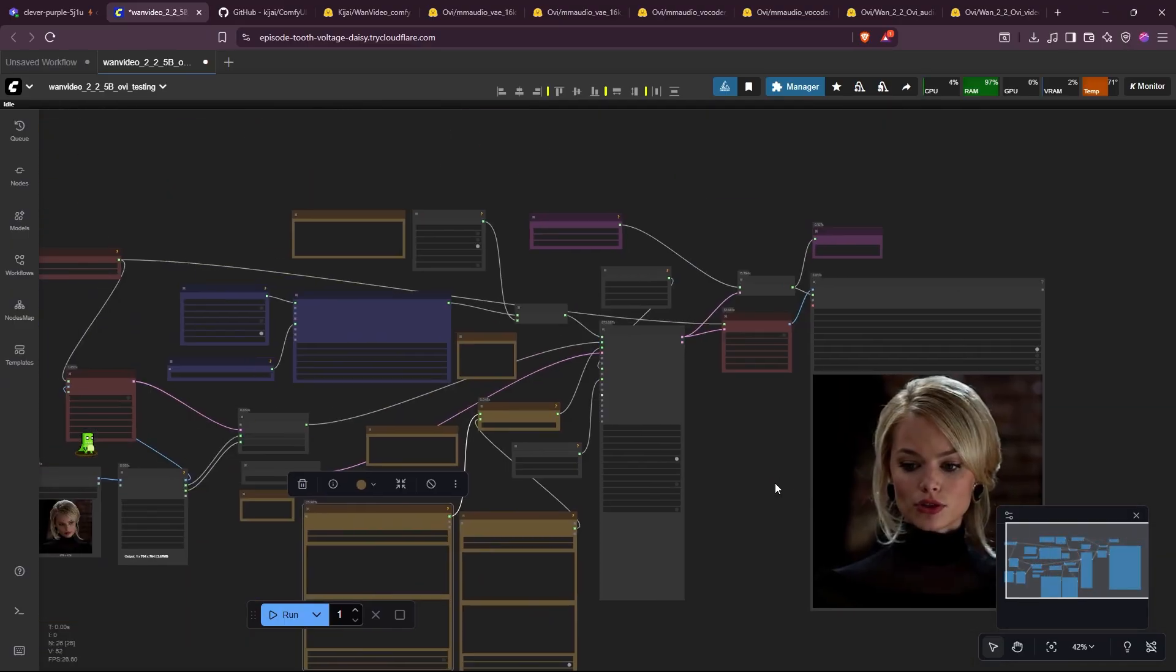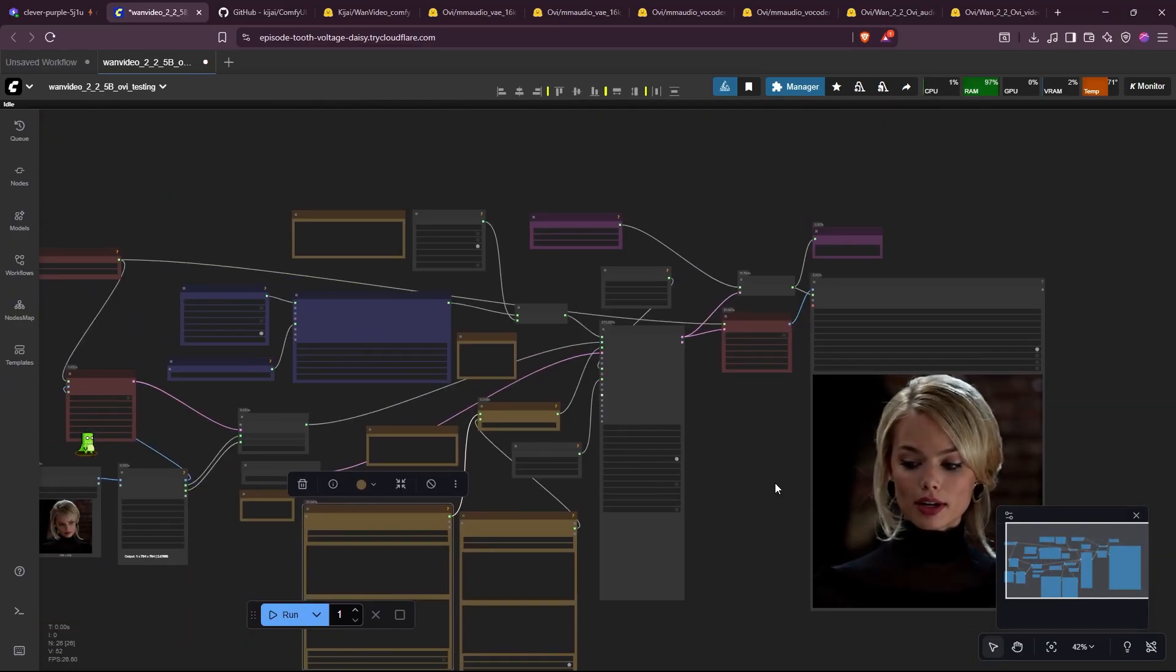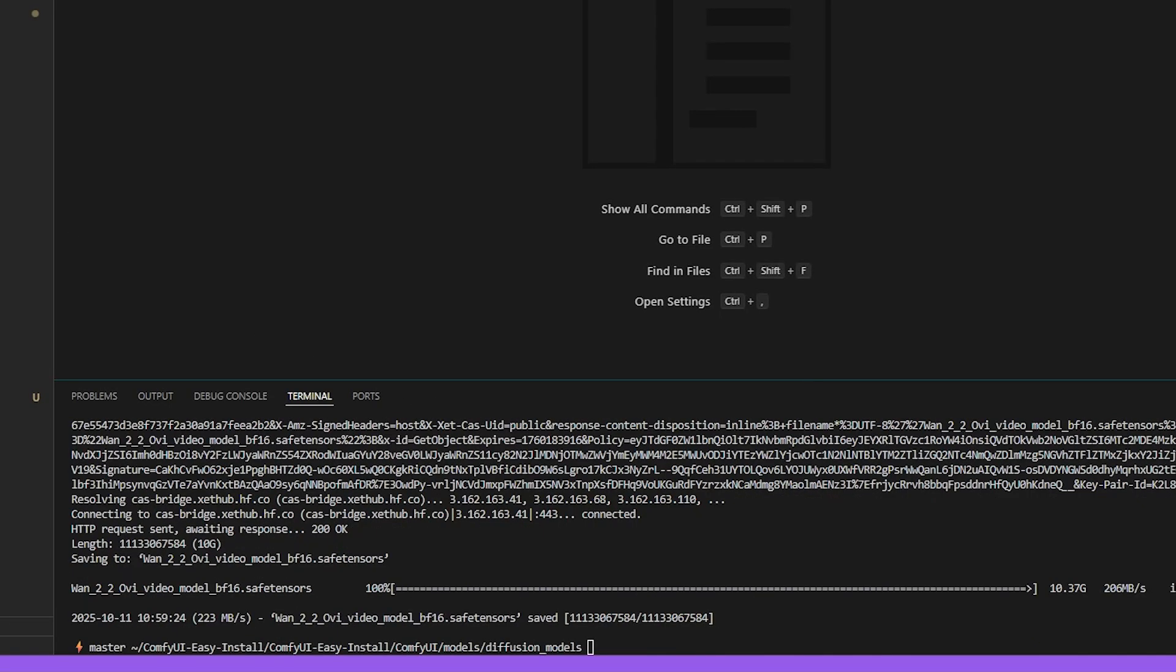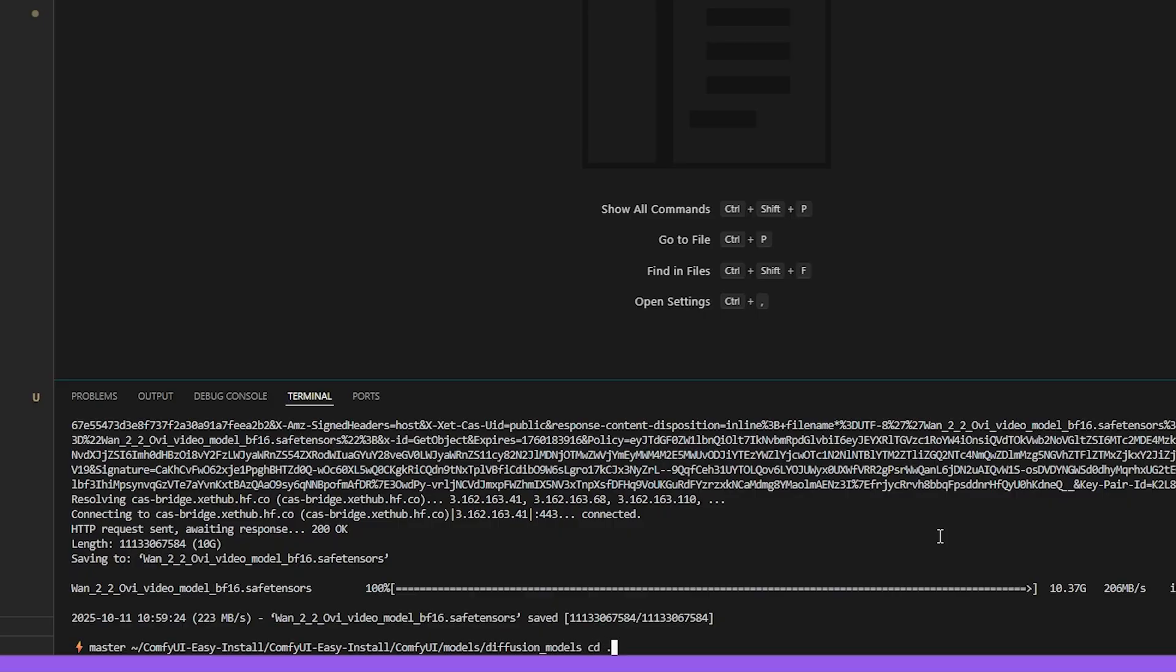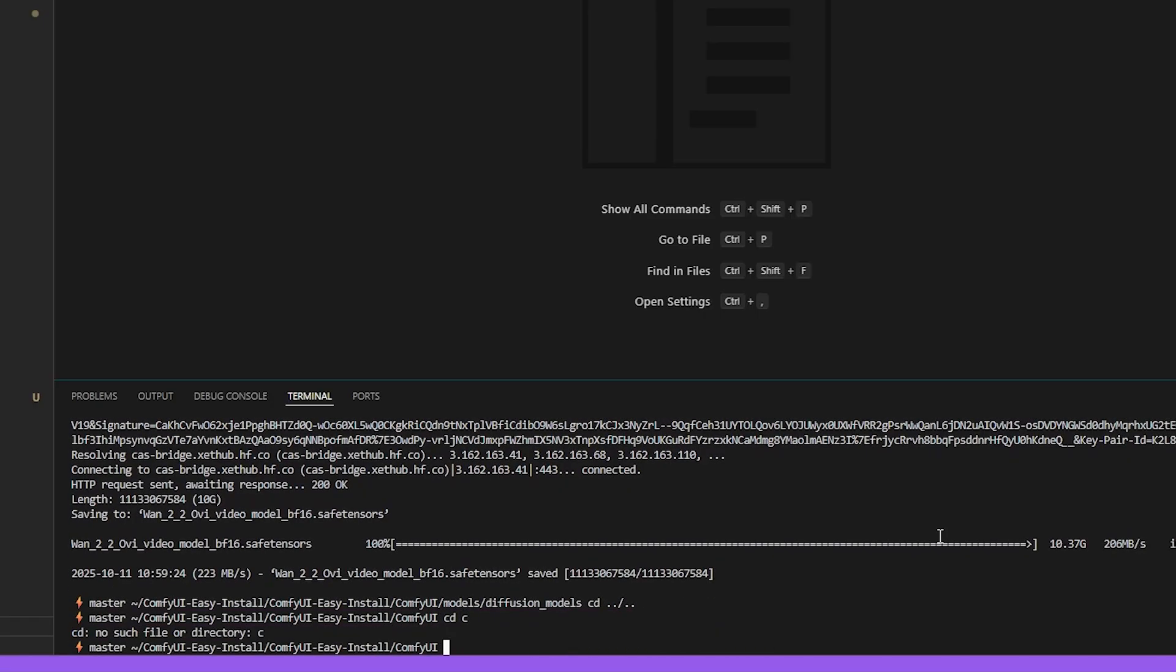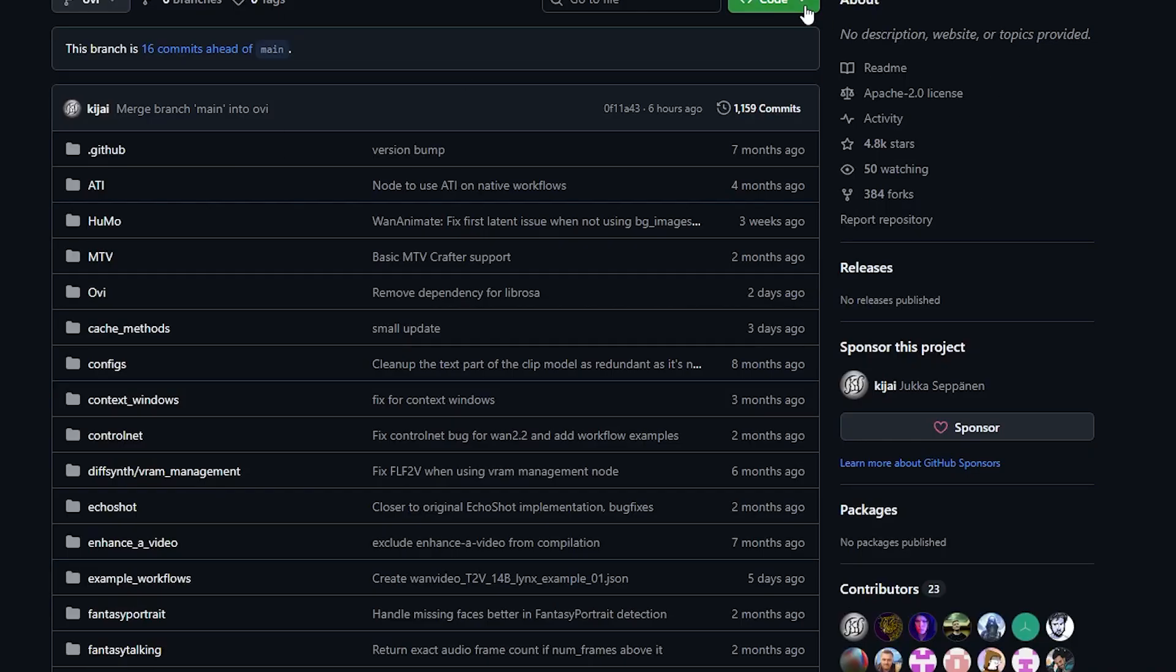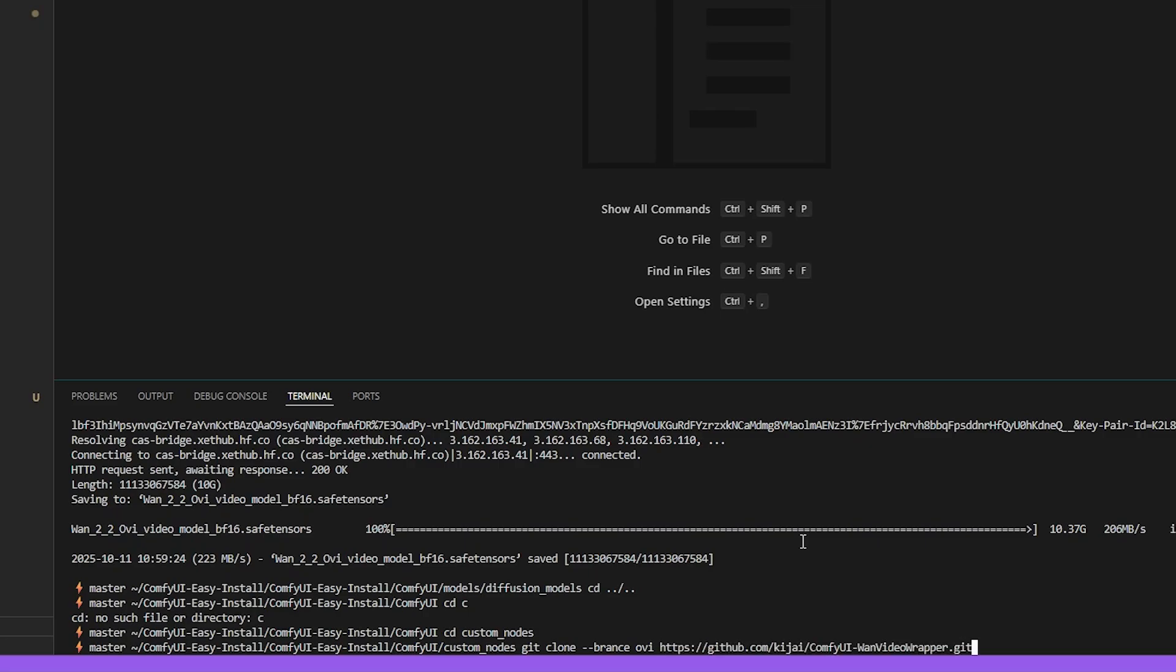Let's go over. Let's quickly summarize what we did. So once you are in a ComfyUI, go to your custom nodes folder. In the custom nodes, you just have to clone the repo with git clone. Specify the branch. And I will give this command in the description. Specify the branch OVI. And then paste the link of the repo from Kijai. When you hit enter, and then install the requirements file for this.